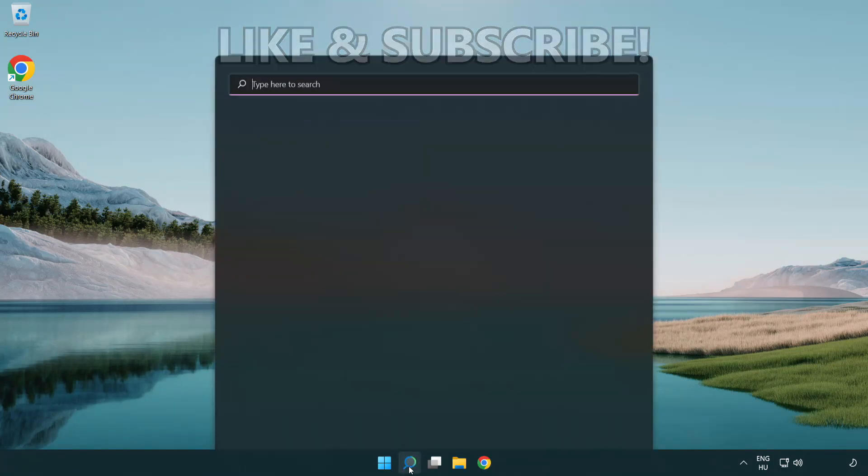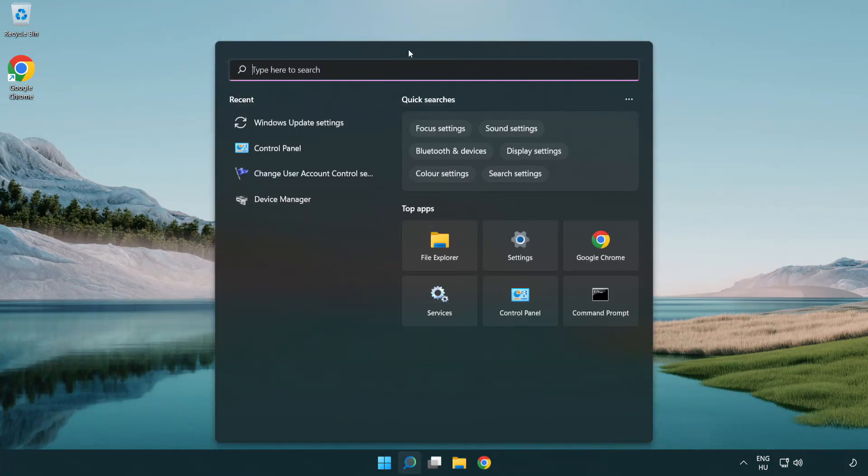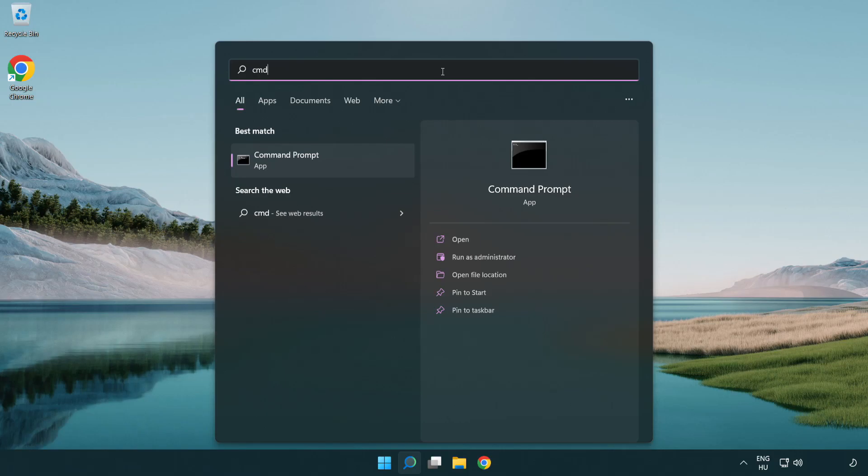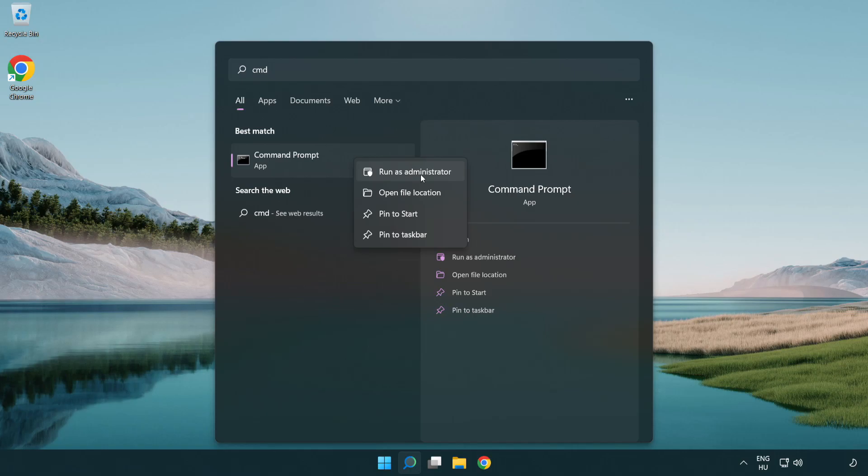Click the search bar and type CMD. Right click command prompt and click run as administrator.